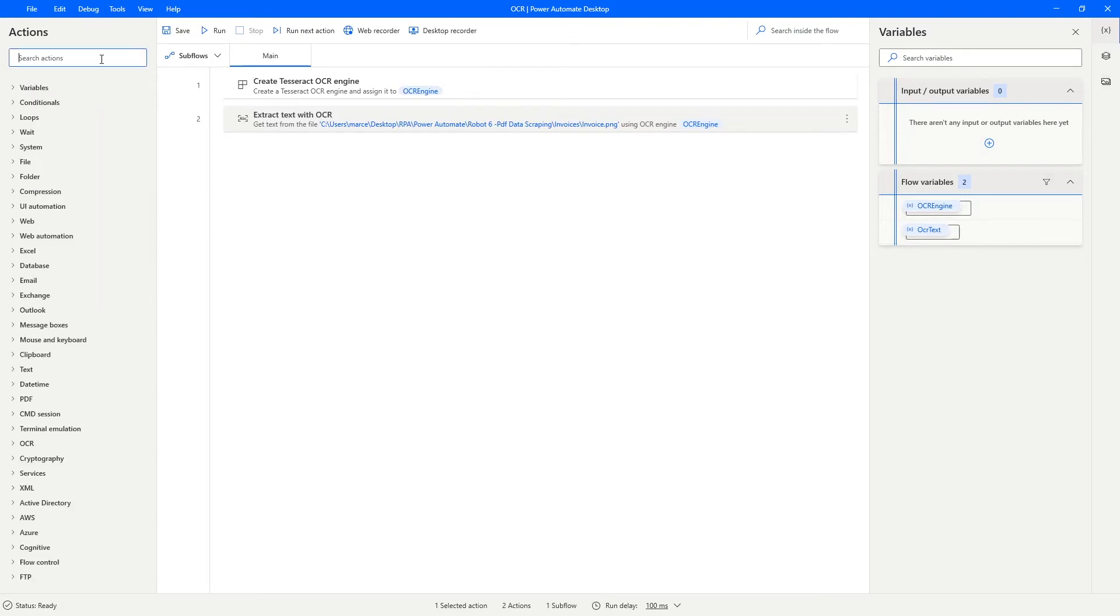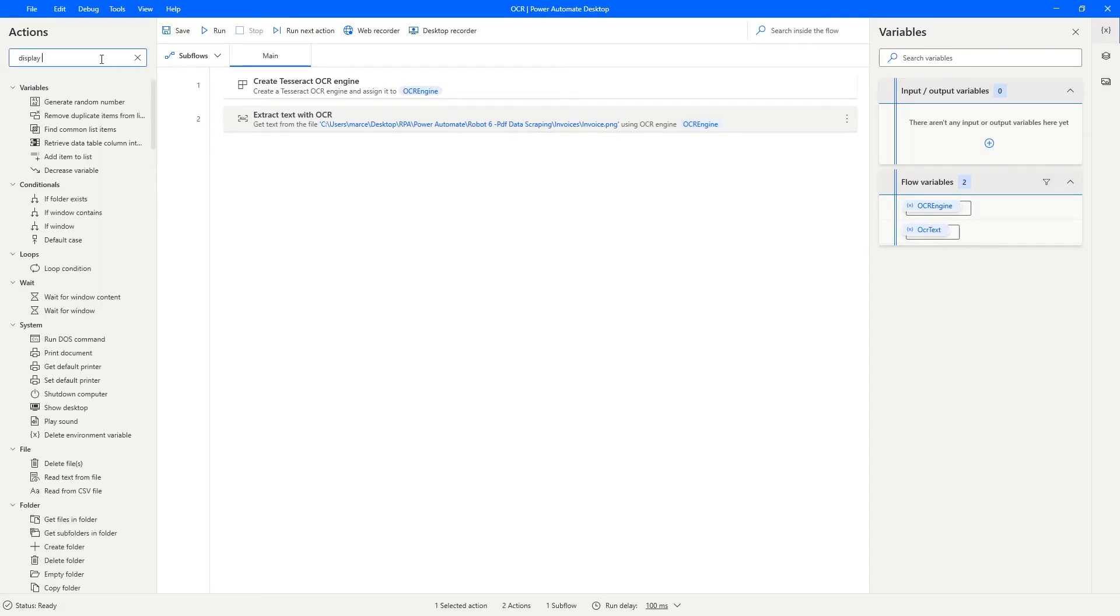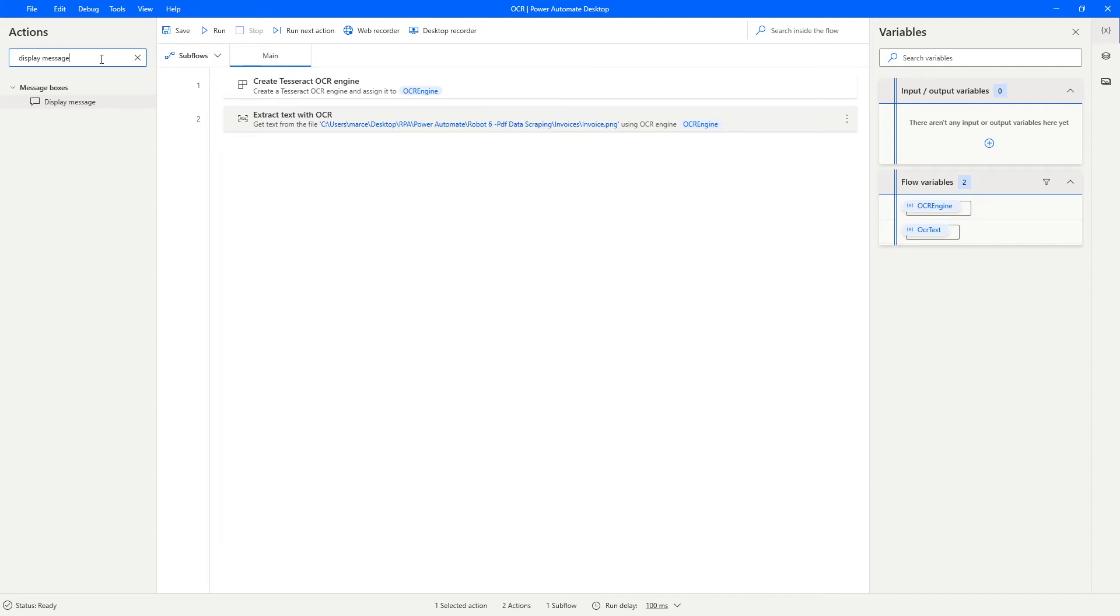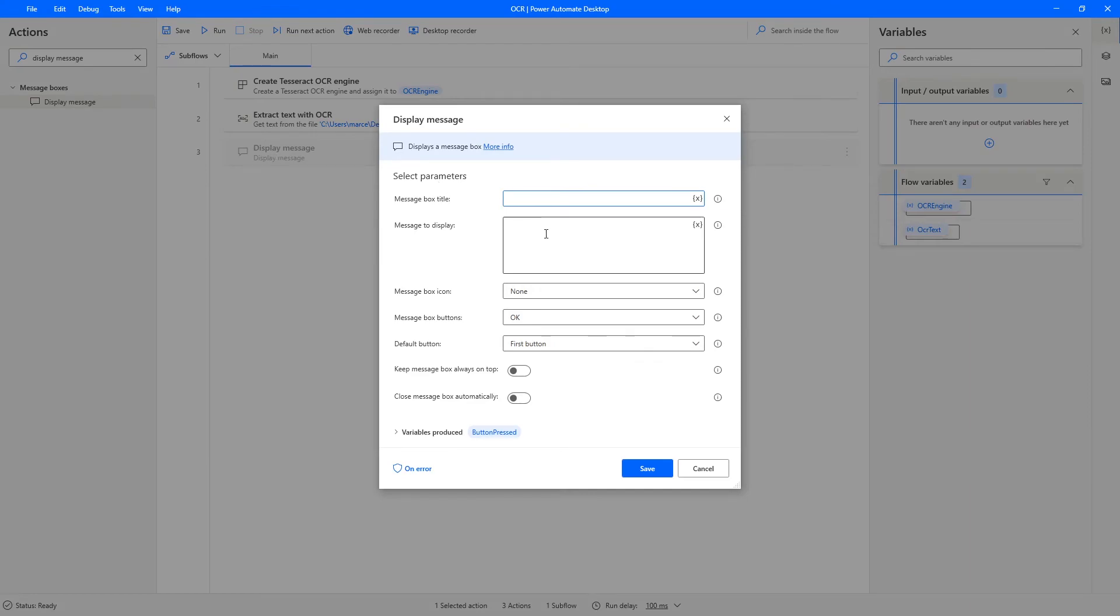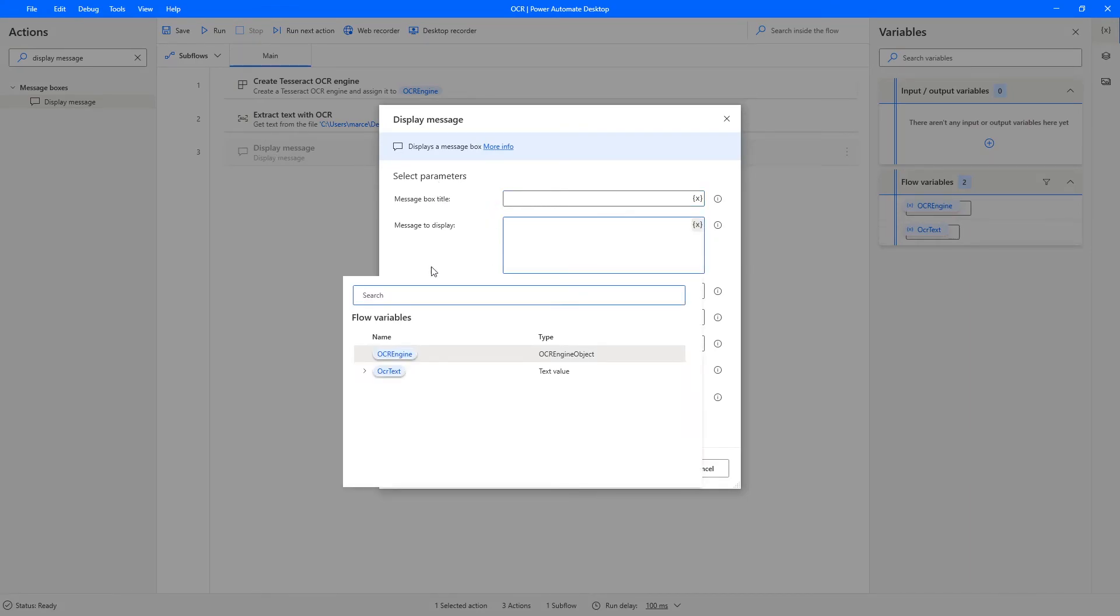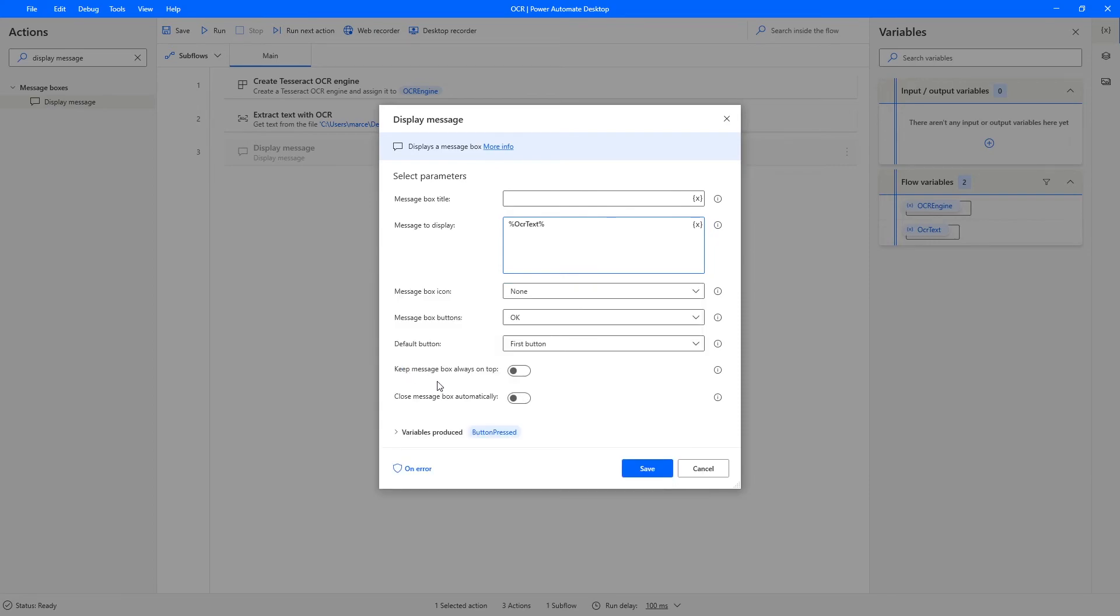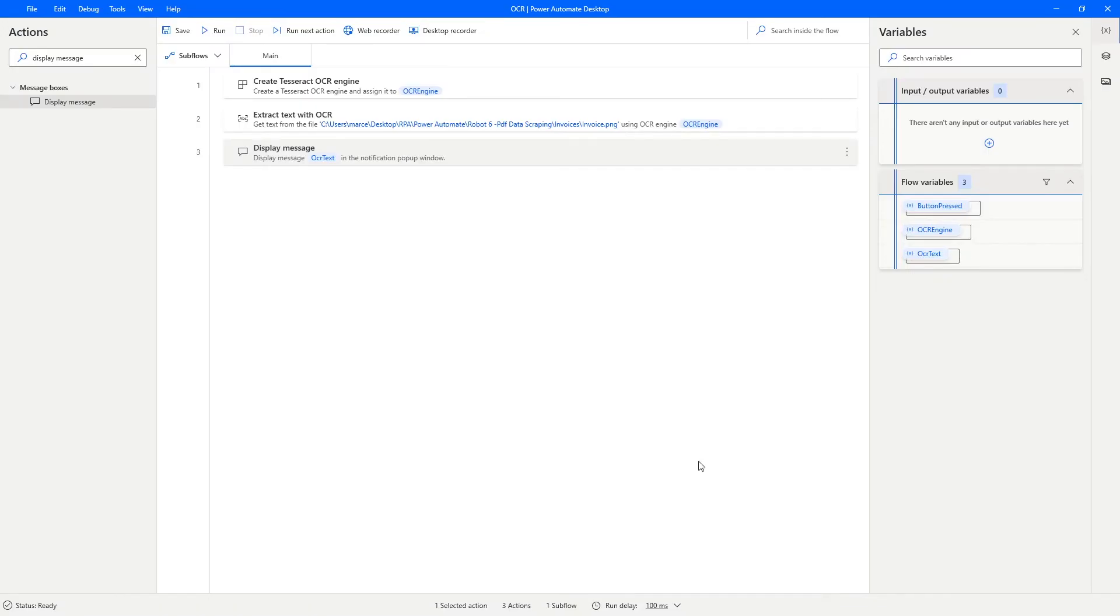So let's type in here display message and let's drag the action after the extract text with OCR action. And here on message to display, let's select the variable OCR text and let's click on save and let's run our automation.